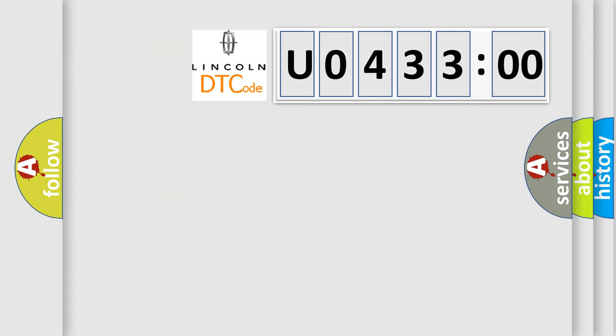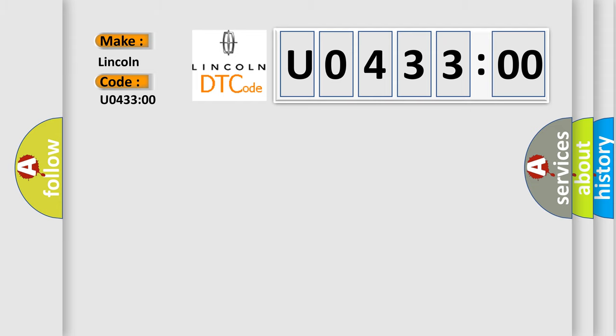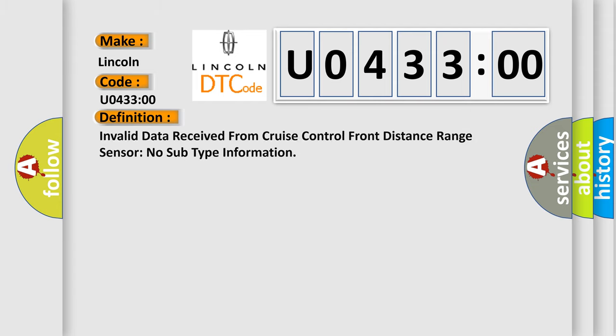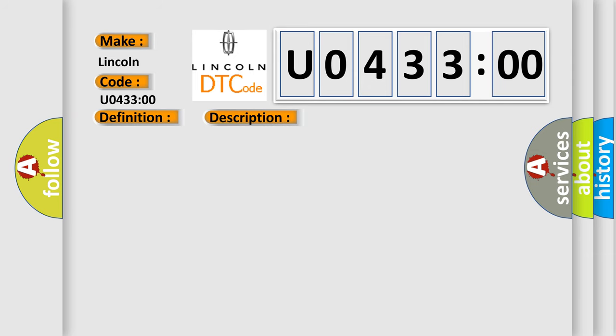So, what does the diagnostic trouble code U043300 interpret specifically for Lincoln car manufacturer? The basic definition is: invalid data received from cruise control front distance range sensor no subtype information. And now this is a short description of this DTC code.